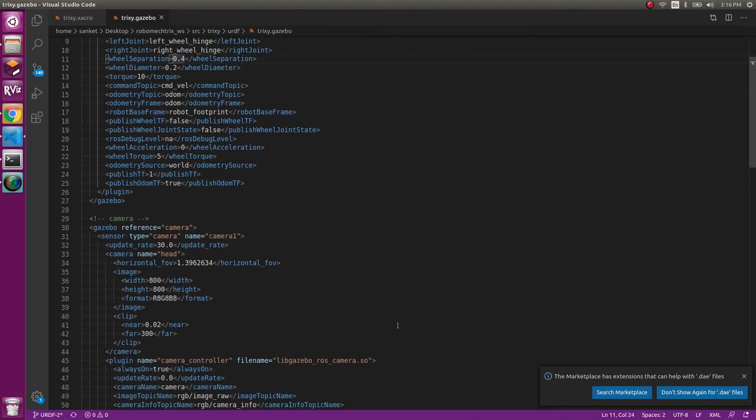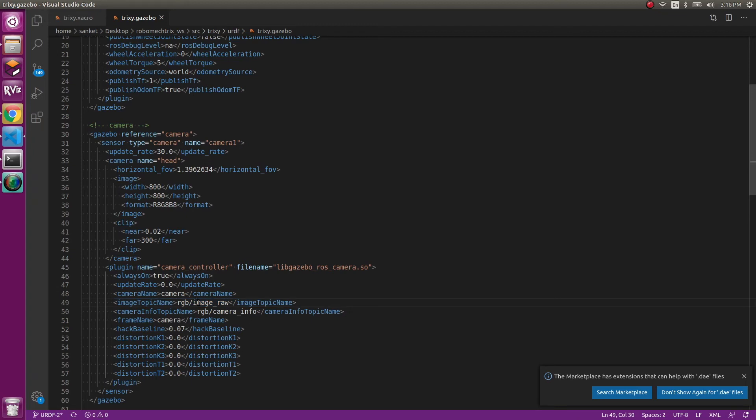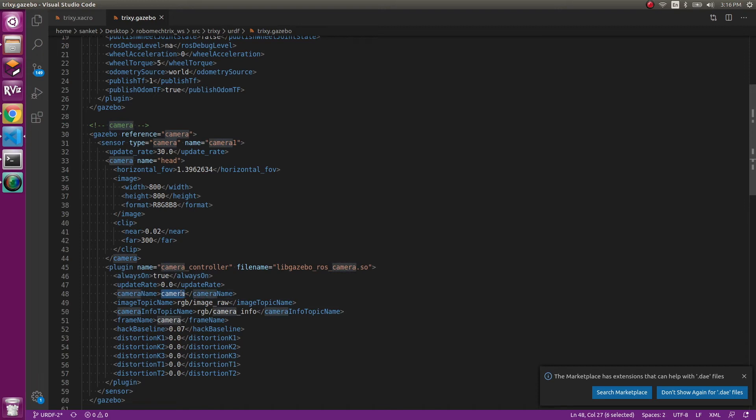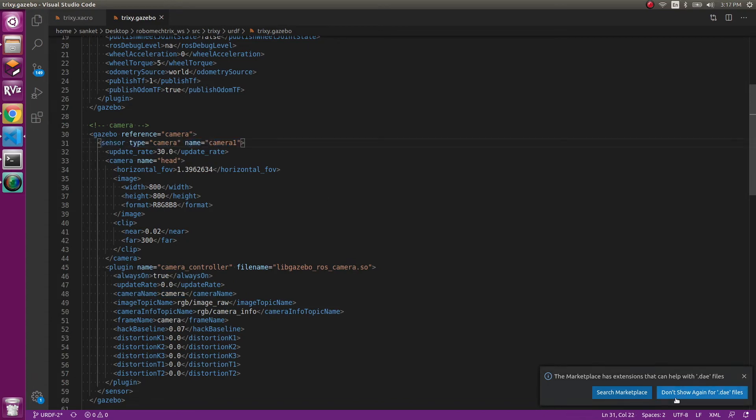And then coming to camera. The camera has topic name as rgb/image_raw. If you change it, make sure you change it. Then if you change the camera name in the xacro file, let's say you give it something else, change it over here. I would say not change this because the sensor type needs to be camera and it has been pre-made in gazebo. It's predefined.